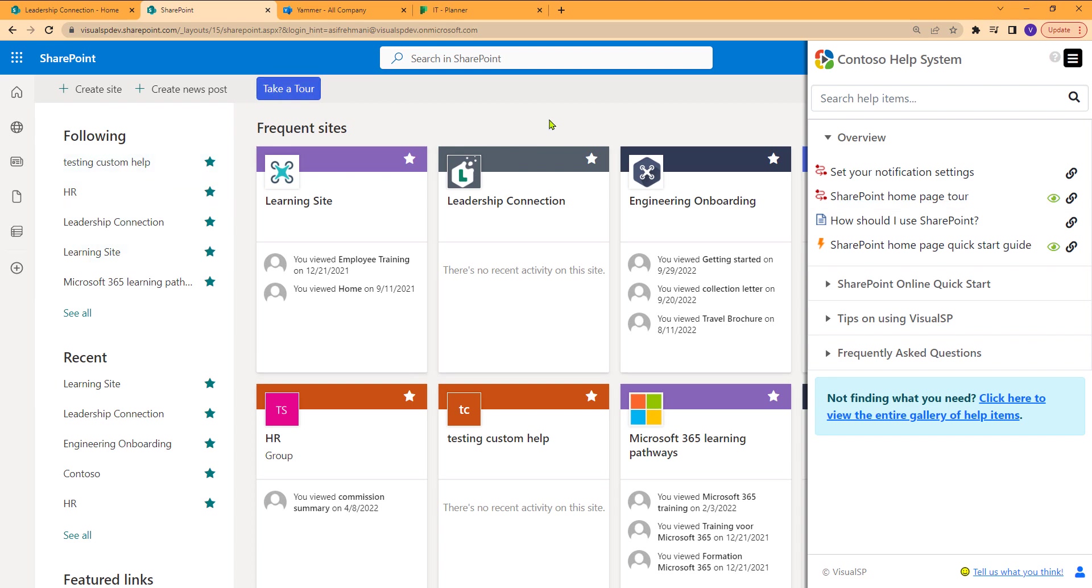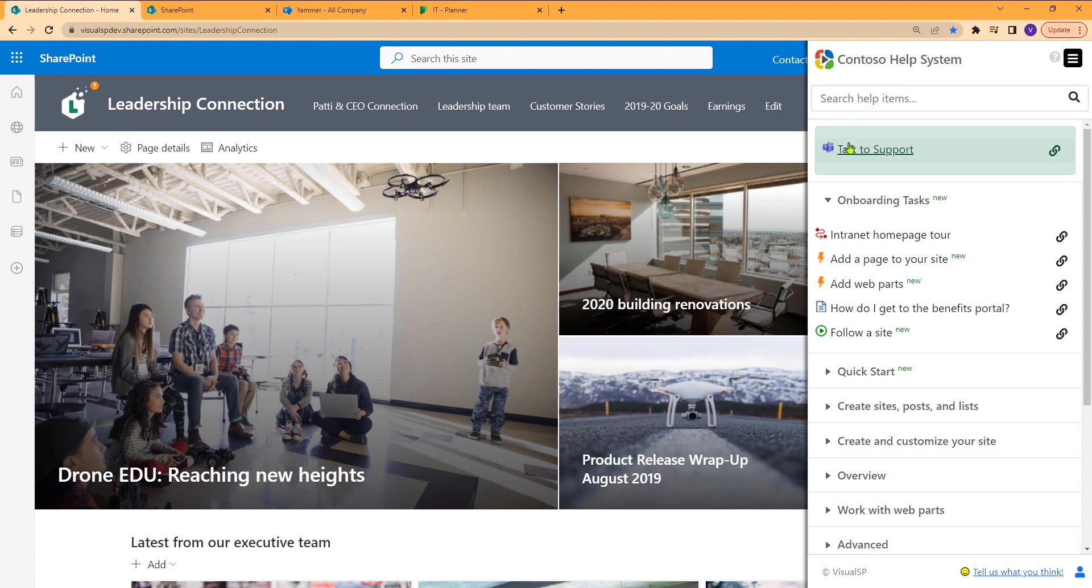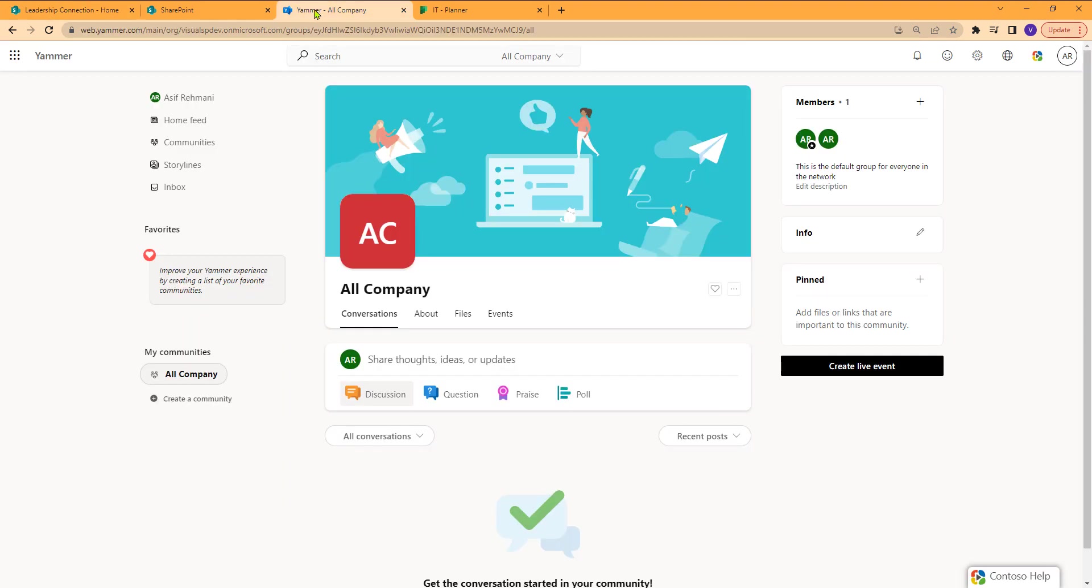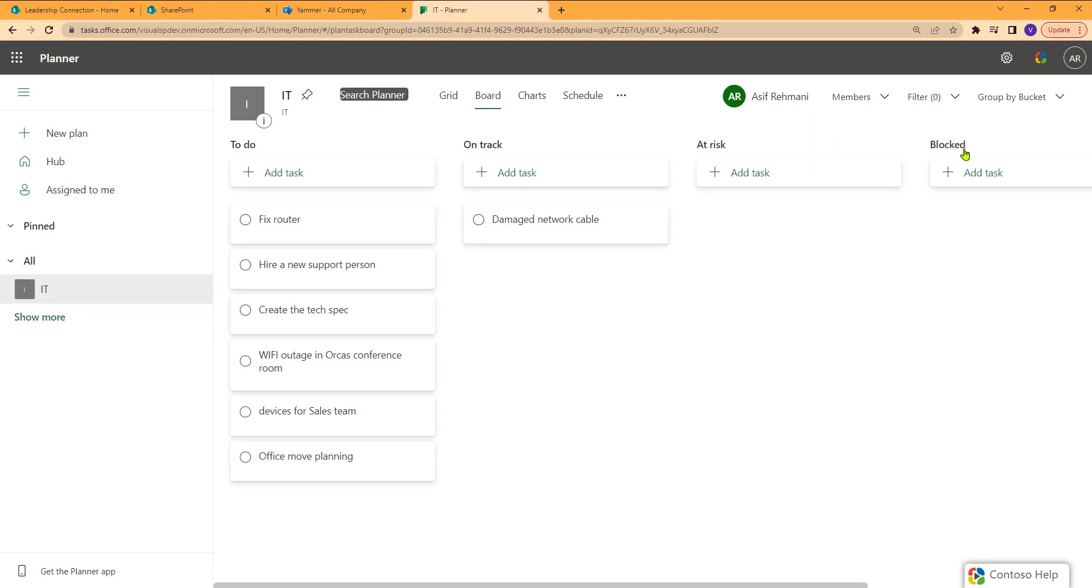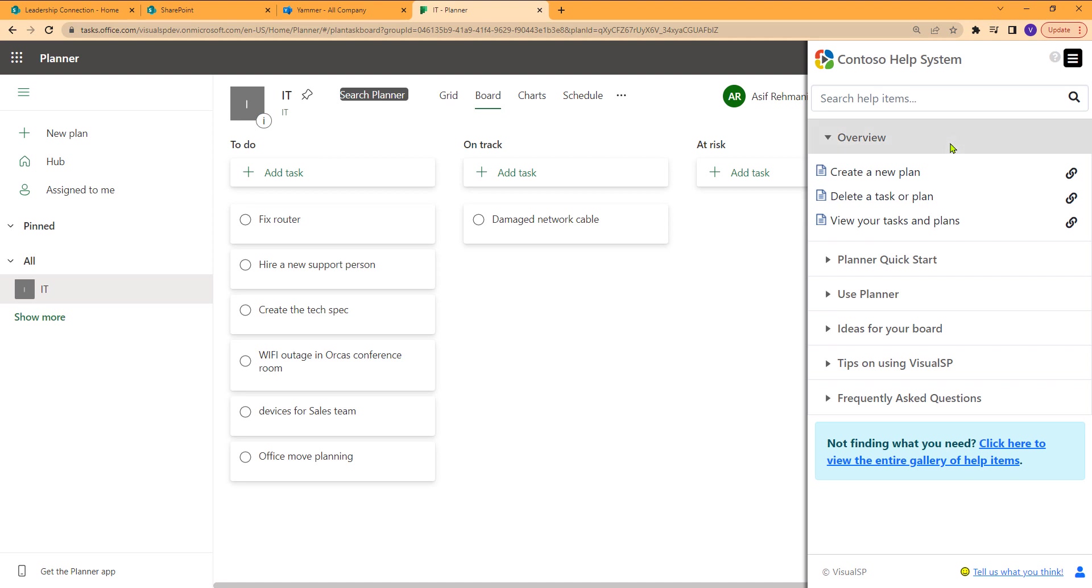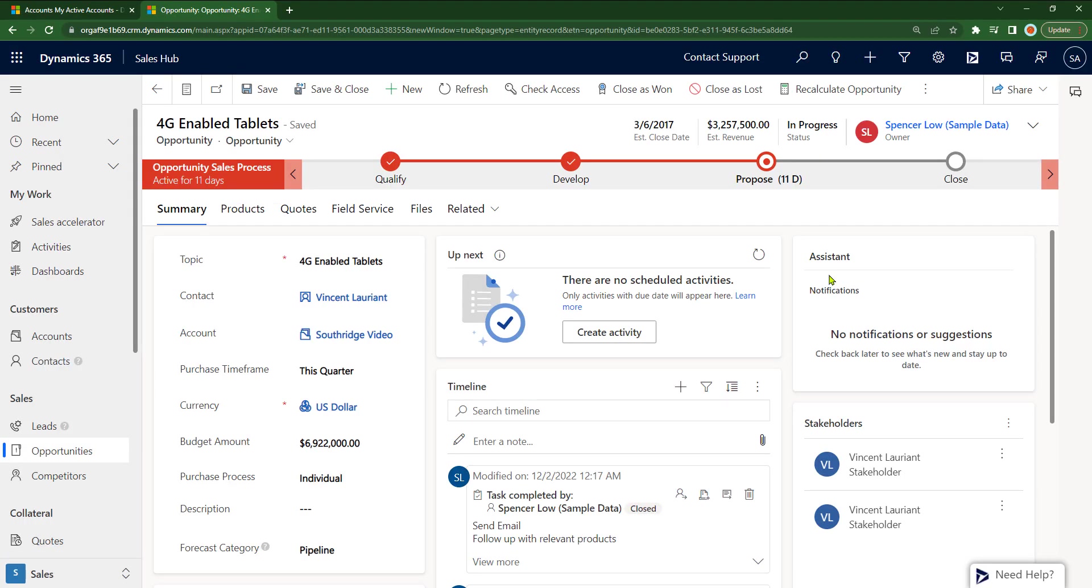So this is the SharePoint site directory. If I was here, this is the SharePoint communication site. If I'm in Yammer, same thing. I see my company logo. I click on it, and this is Yammer-specific content. Planner, same thing.